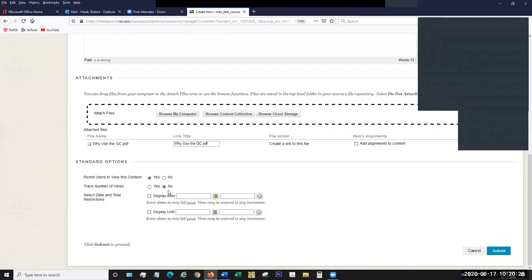You can also track the number of views for the item — by default it's set to No, but you can set it to Yes. In your control panel for your course, you'll be able to see how many people have looked at the item. It also keeps statistics like number of downloads if it's a file.